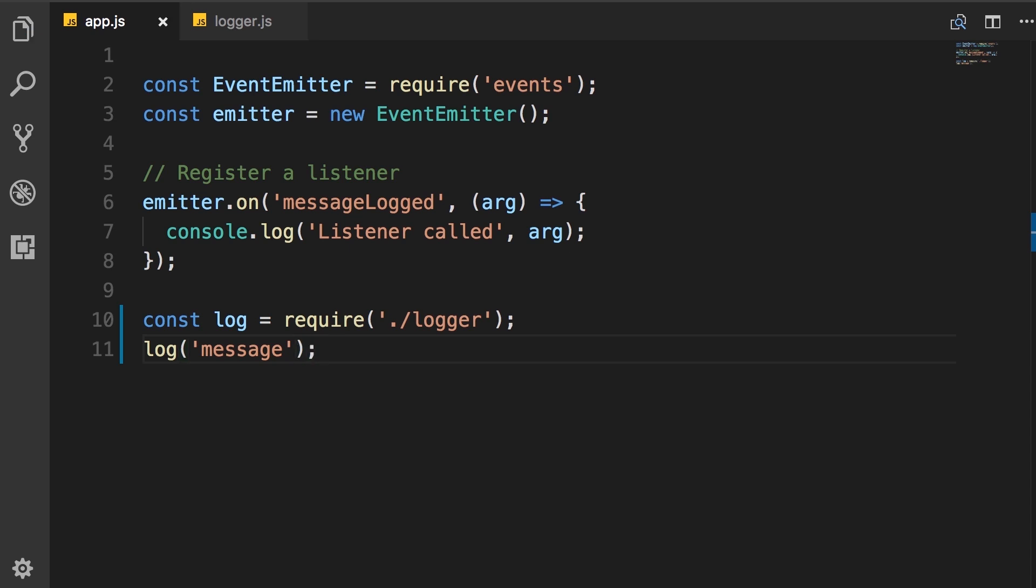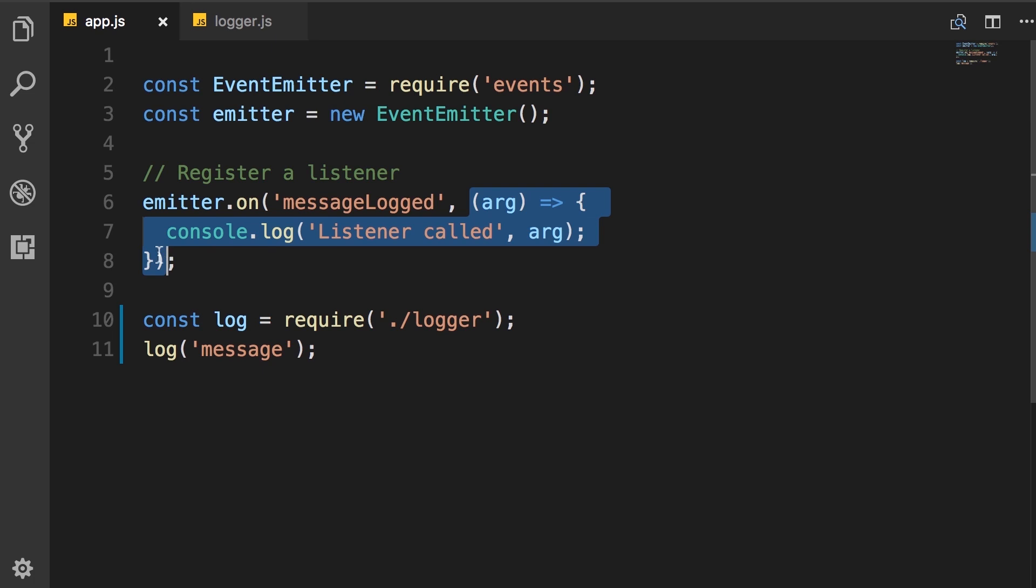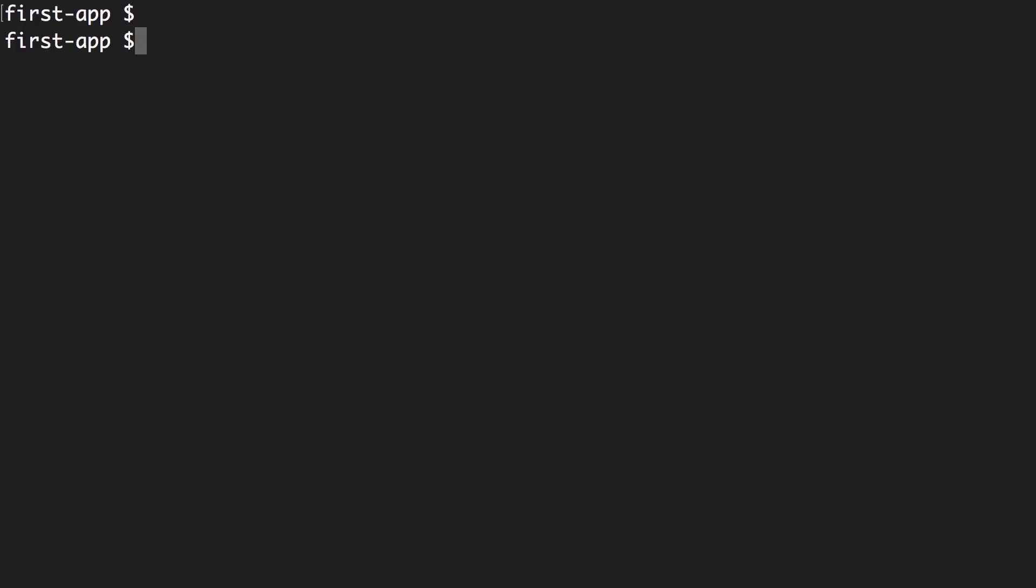Now, when we run this application, we are only going to see this message on the console. In other words, this event listener will not be called. Let's verify that and then I will explain why that happens. So back in terminal, node app.js. Look, we only got the message on the console.